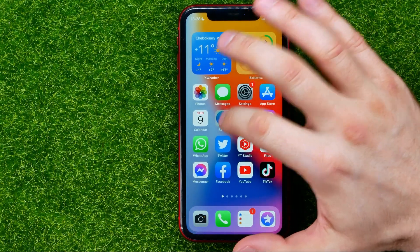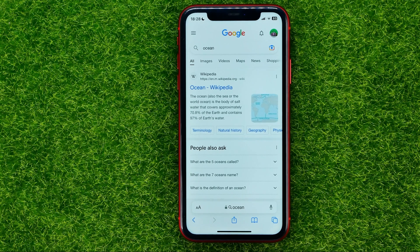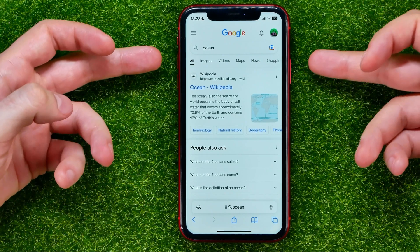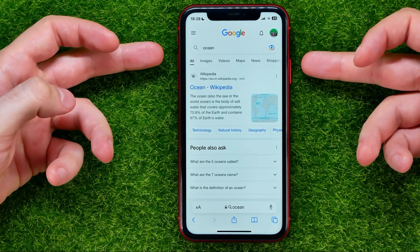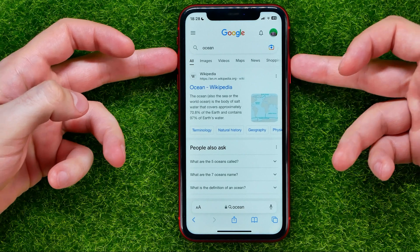Let me open up some app — let it be Safari web browser. Now in order to take a screenshot, all I have to do is just press at the same time the power and volume up buttons.